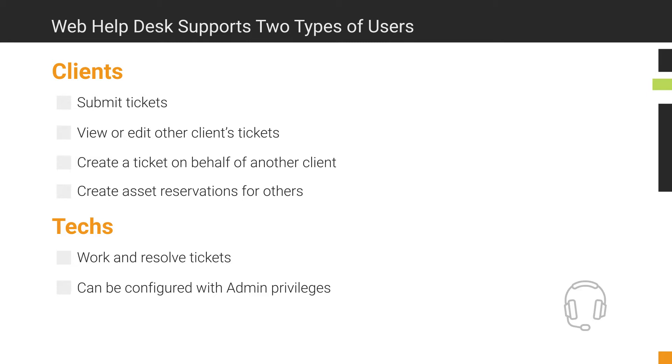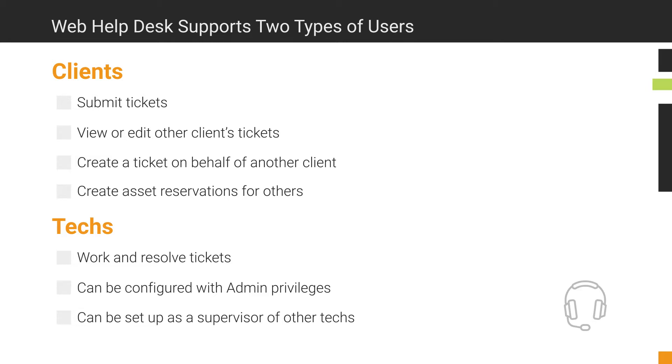A tech can also be configured as a supervisor or group manager who manages other techs, but doesn't necessarily need to have full administrative privileges. Or the account can simply remain a tech account. This would be ideal for all your regular Help Desk technicians.